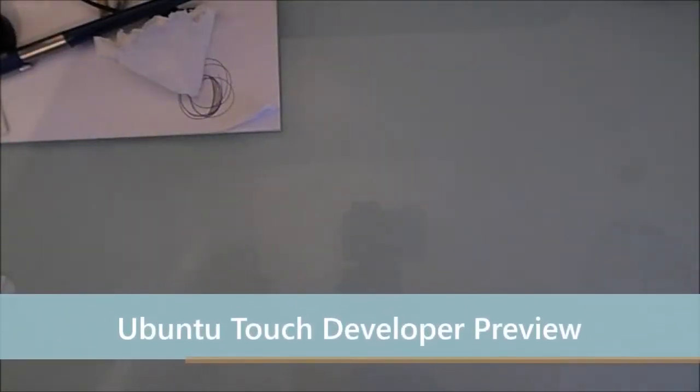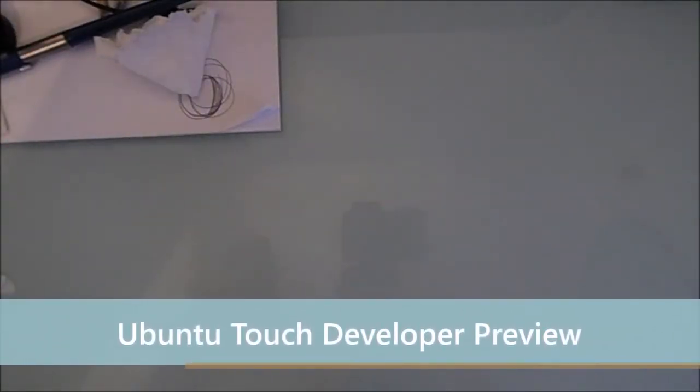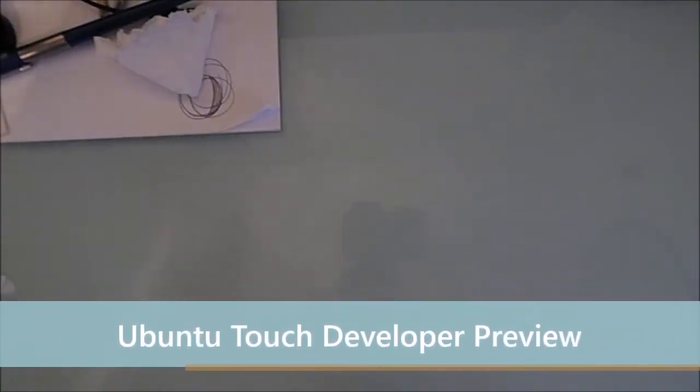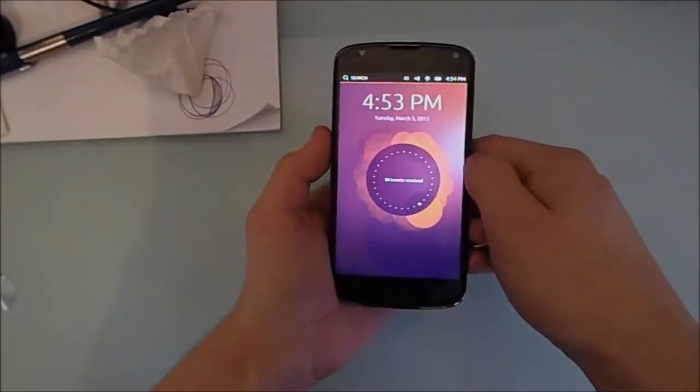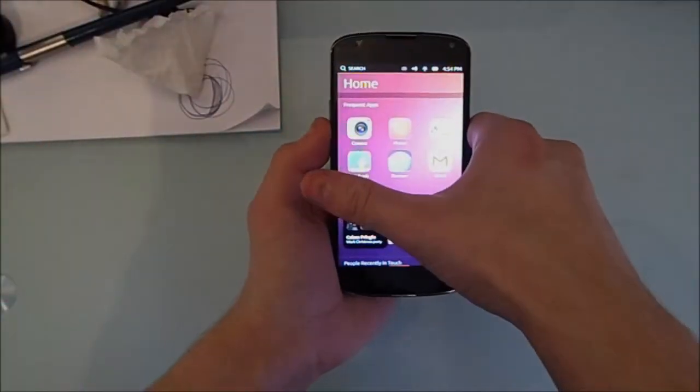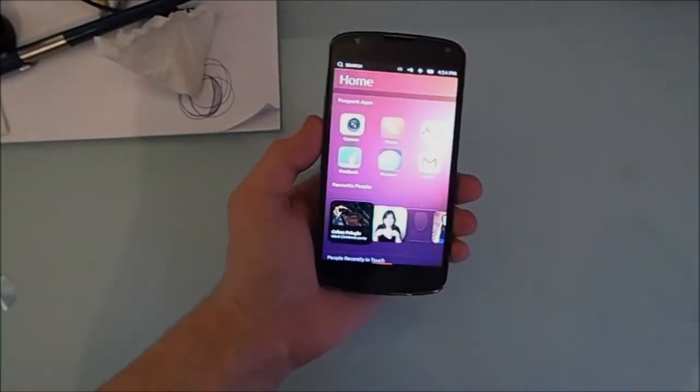Hey guys, it's Don from MobileDom.co.uk and today I've got a review for you of the Ubuntu Touch Developer Preview. Let's get to it.